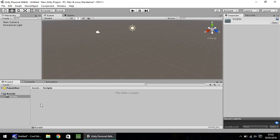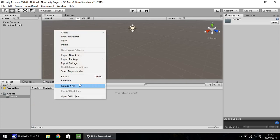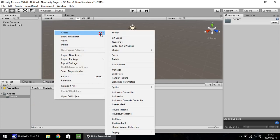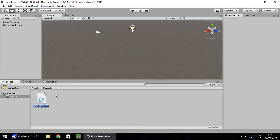And in this folder, I'm going to right click, create, and I'm going to start with a brand new C Sharp script. I'm going to call this example 01.